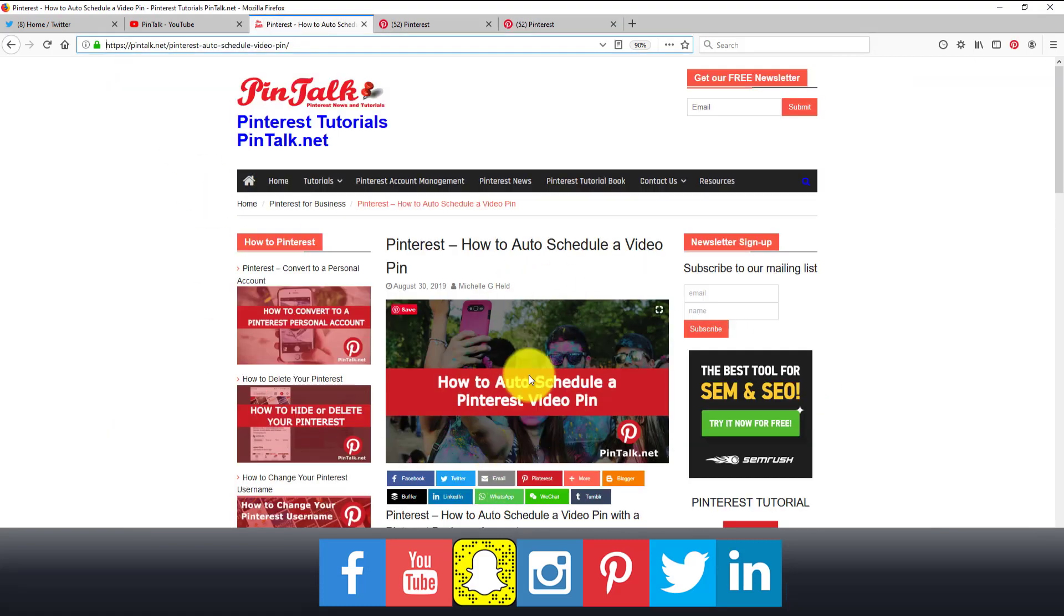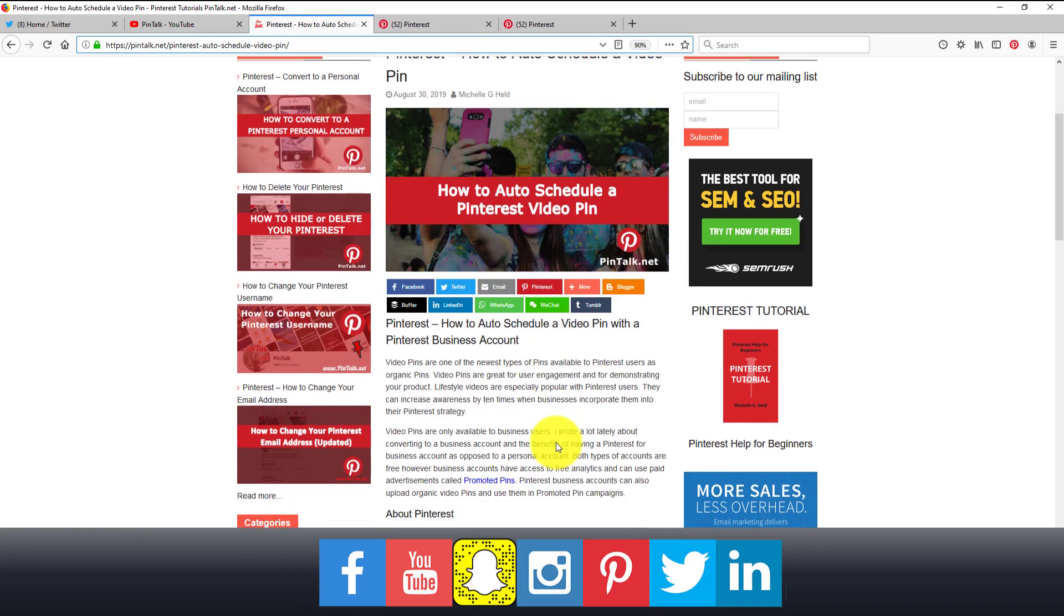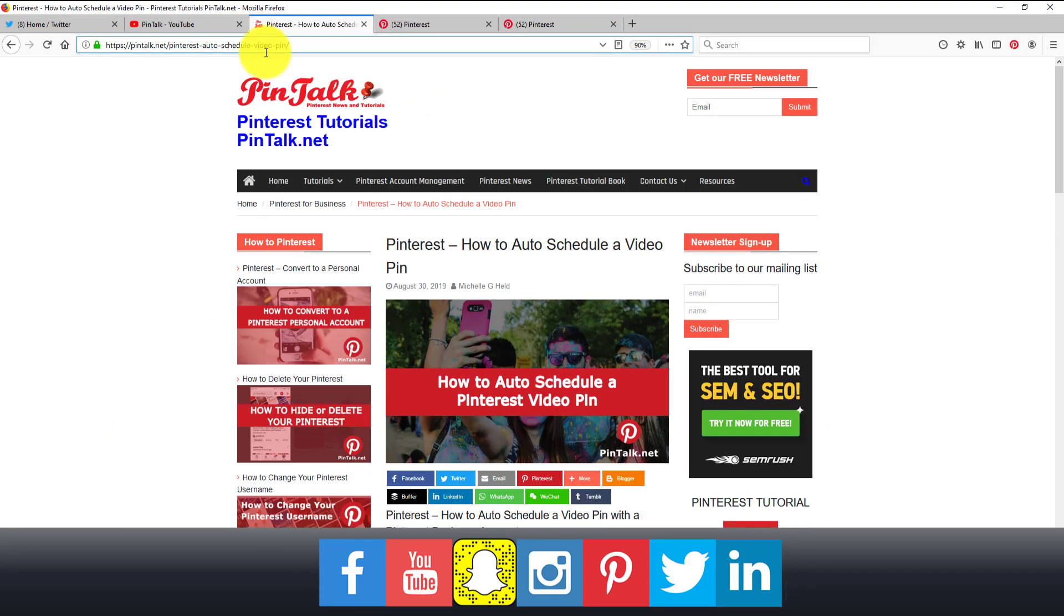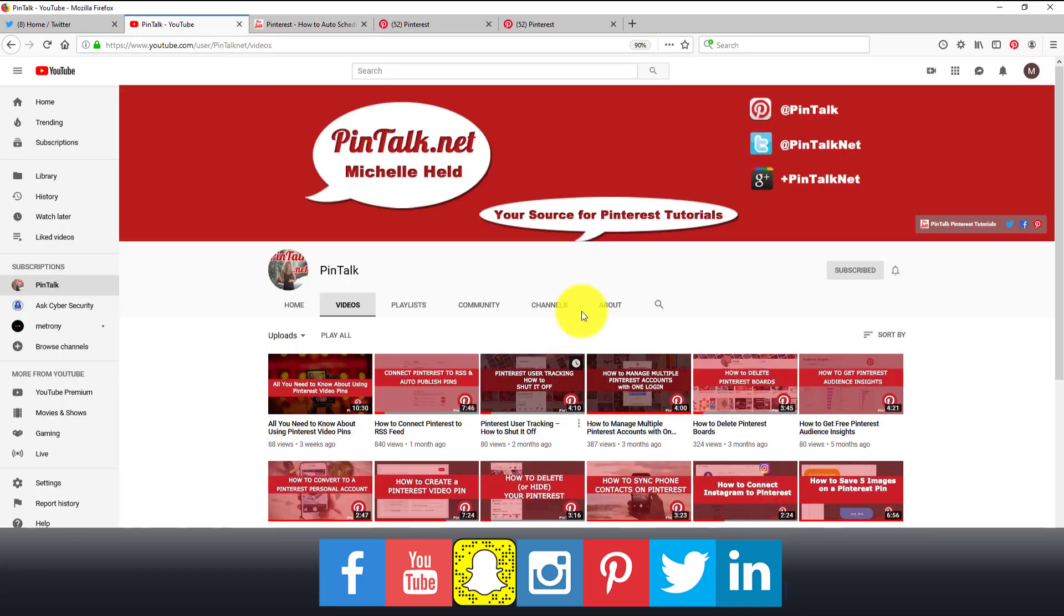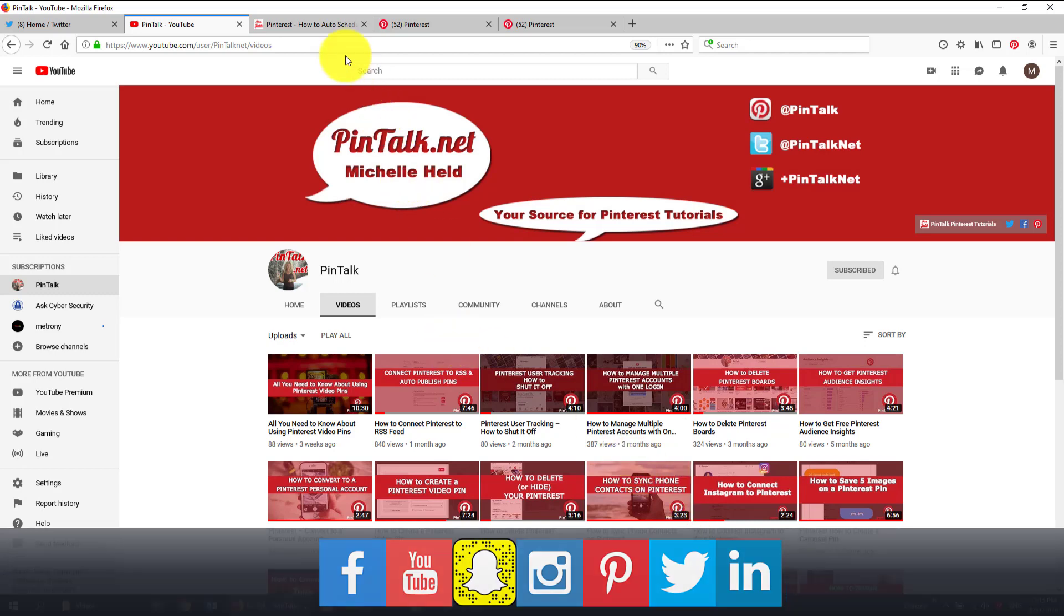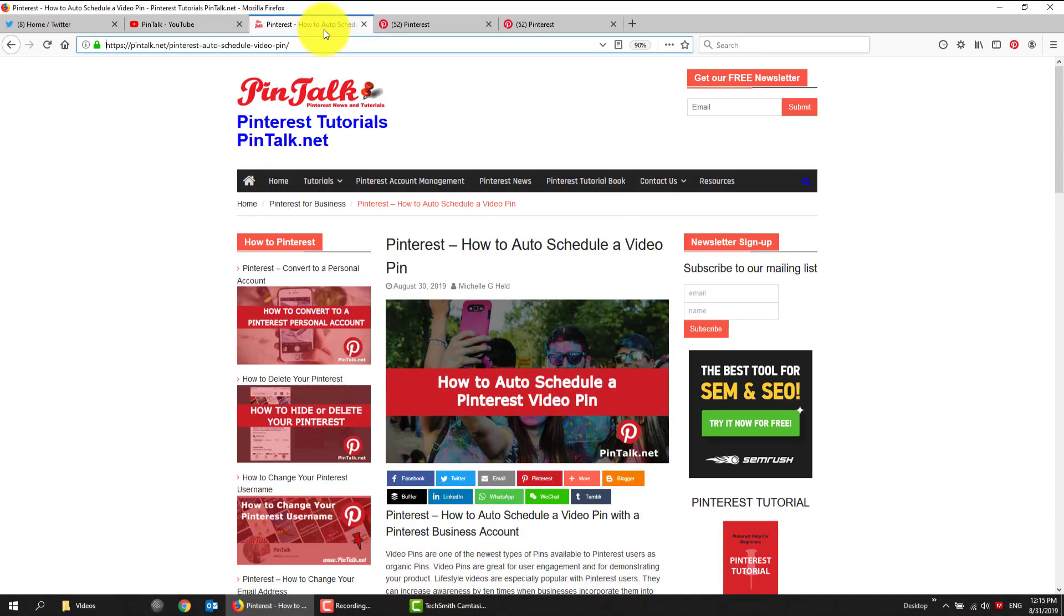And check out the blog post on Pintalk.net. I hope you like this. Please hit the subscribe button on my YouTube channel, where I have all videos about Pinterest, Pinterest marketing, settings on your account. And I like comments. I can always take requests for videos. Hit the subscribe button notifications. And check out the blog or the website for more tutorials. Carry on, pinners.